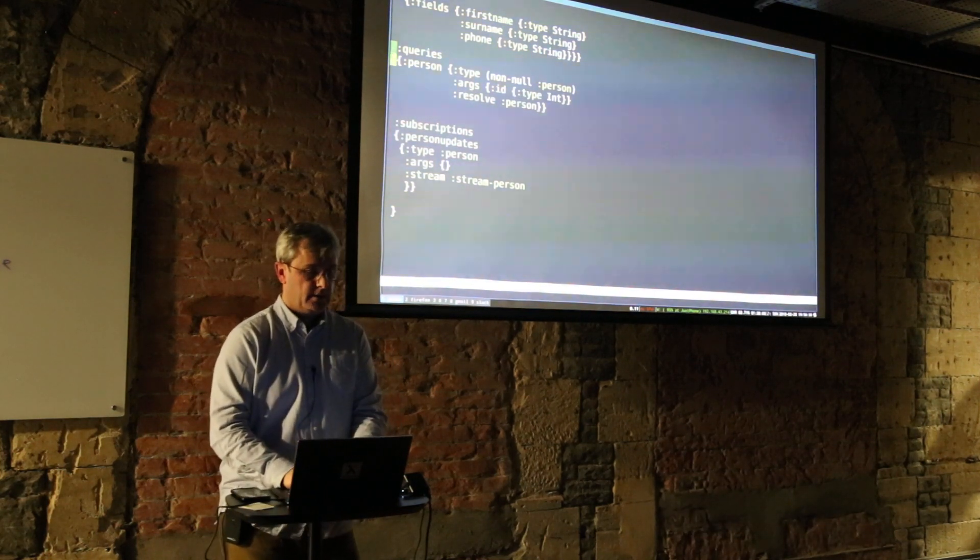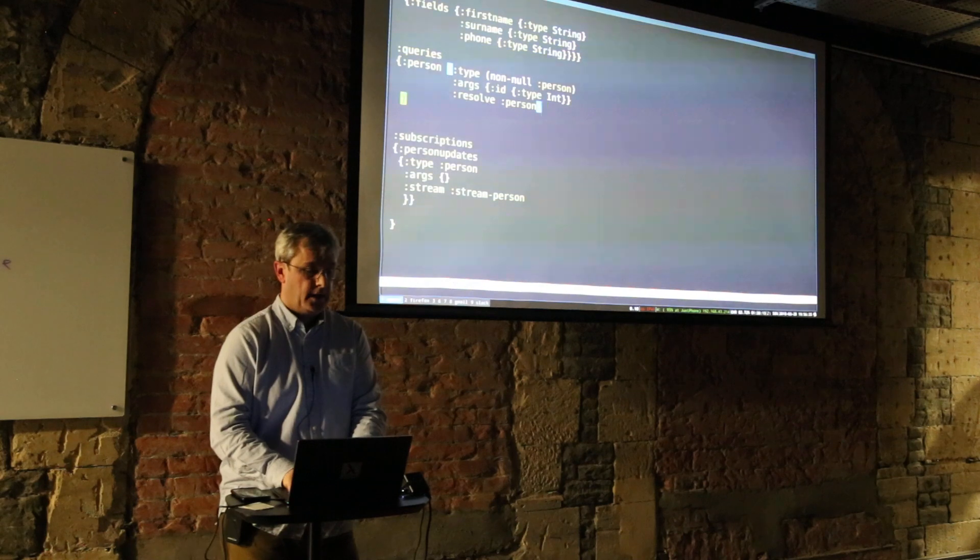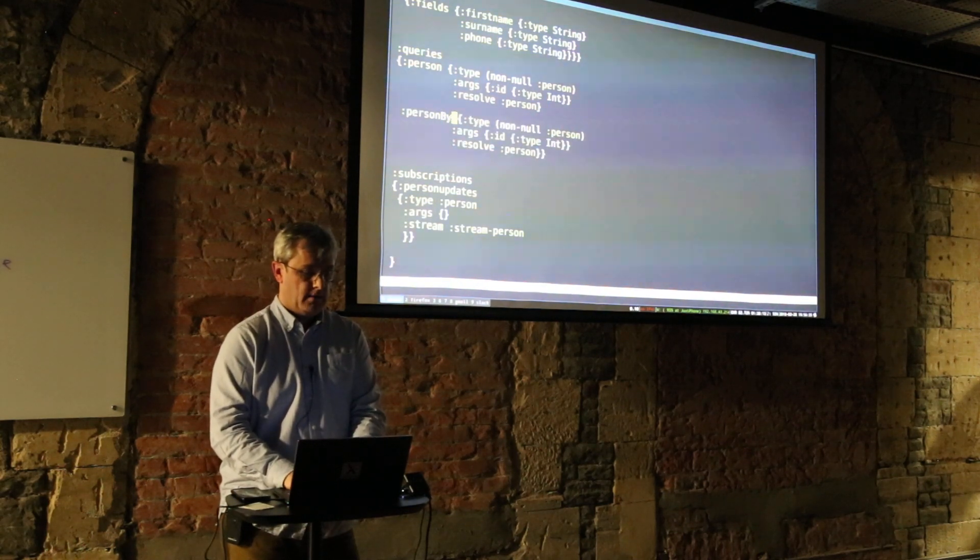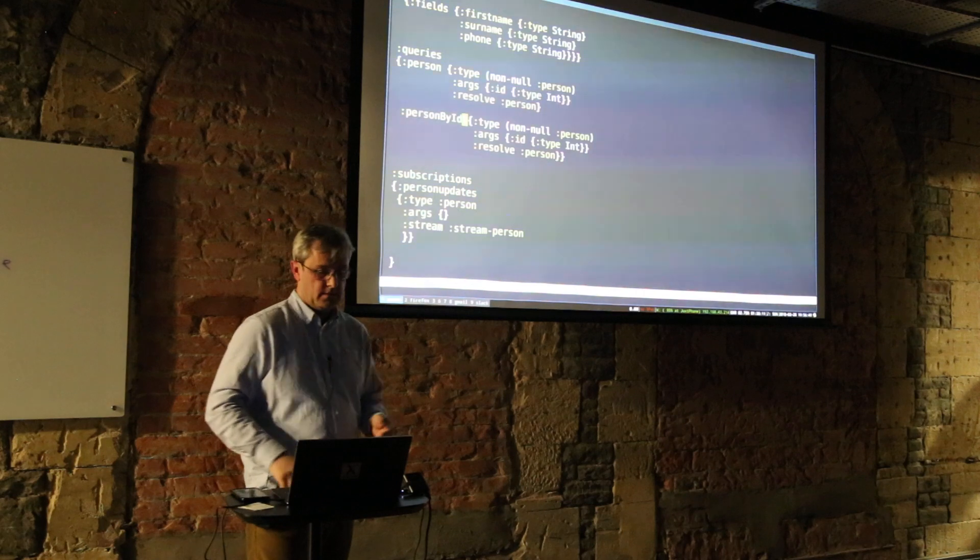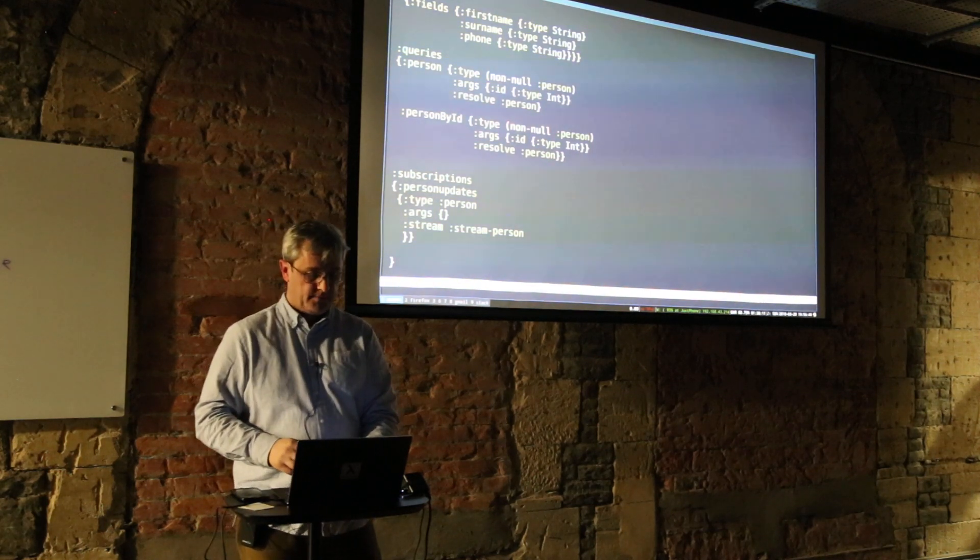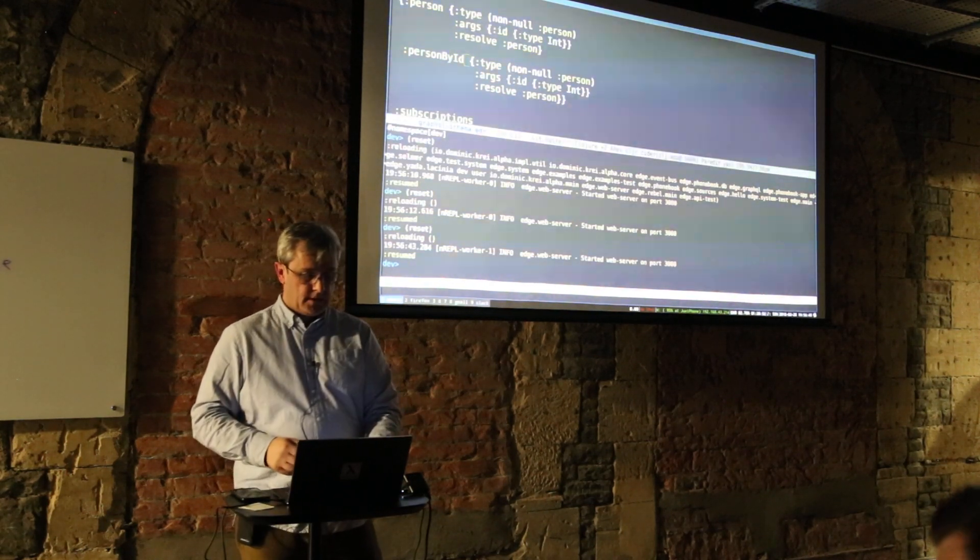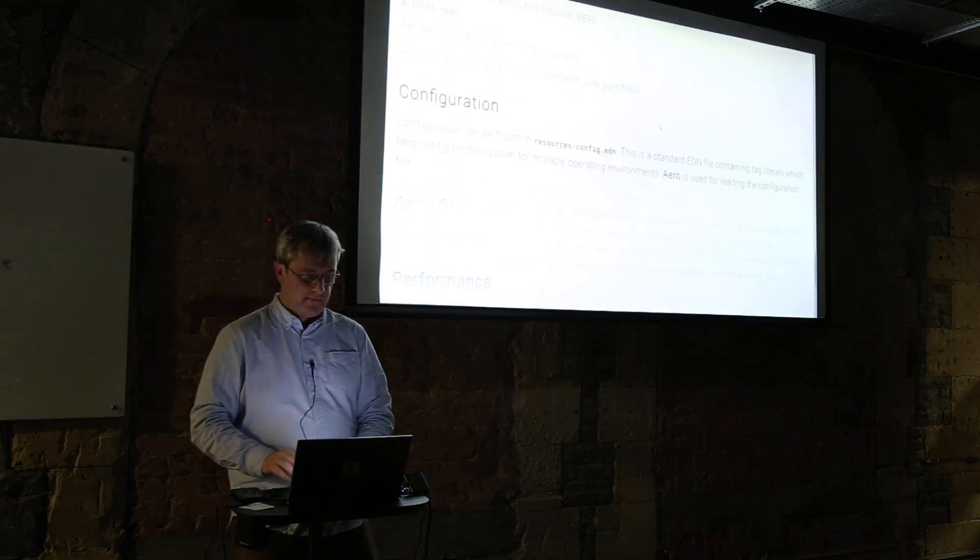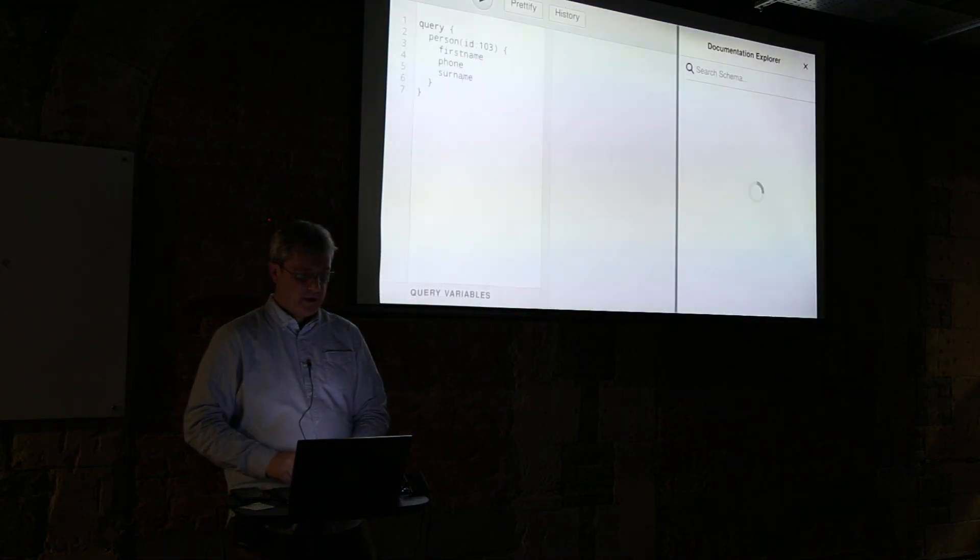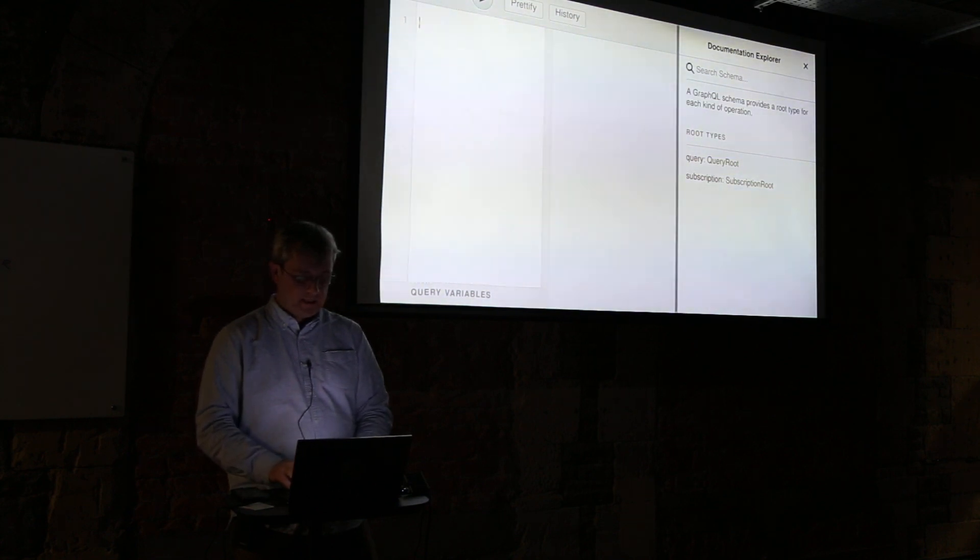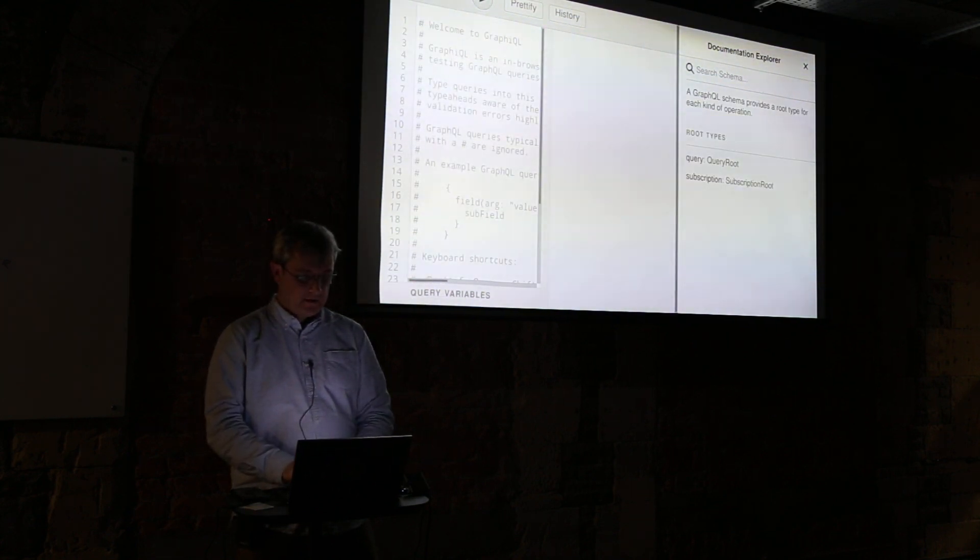Which is in resources/graphql/schema. And now I'm going to create another type of query. So we've got person but I'd like to add another person, another query person by ID. This is going to be the same thing just for demonstration purposes. So I'm going to reset.